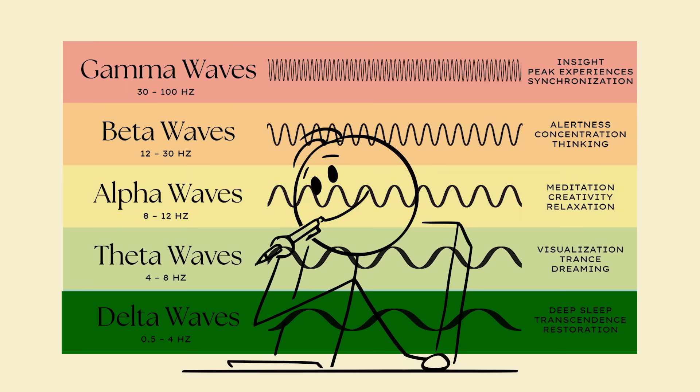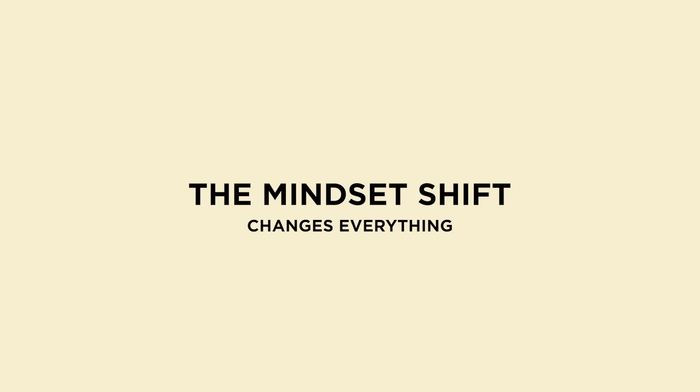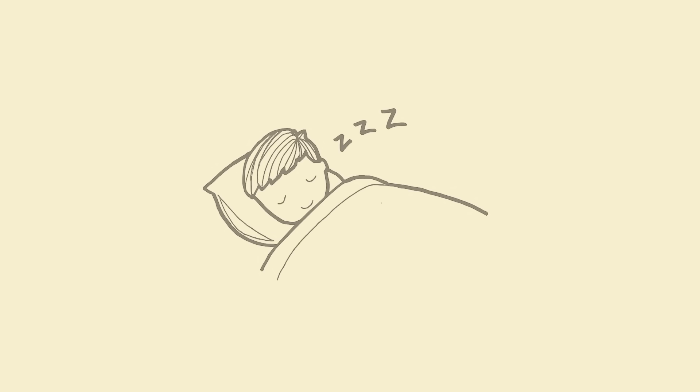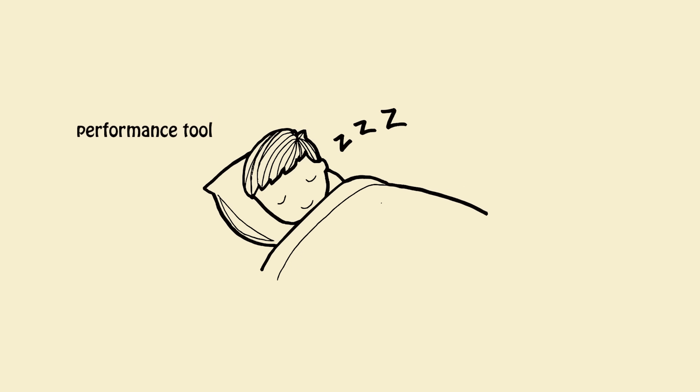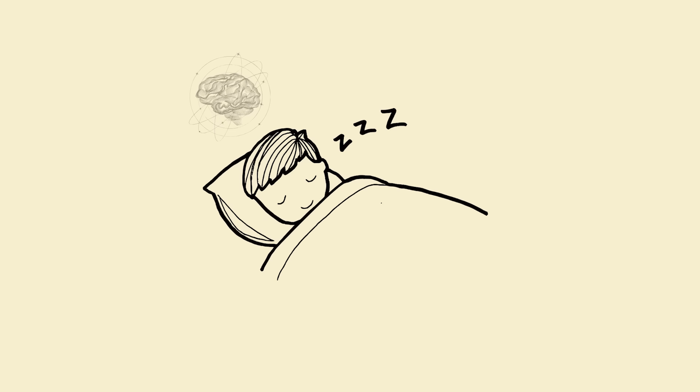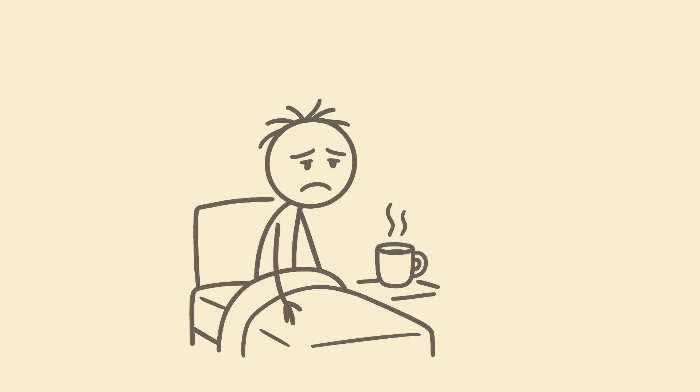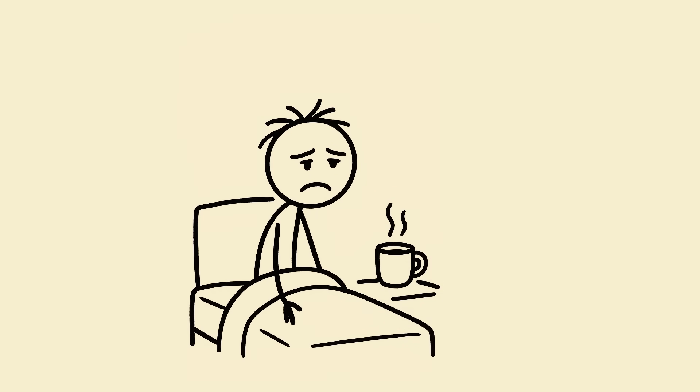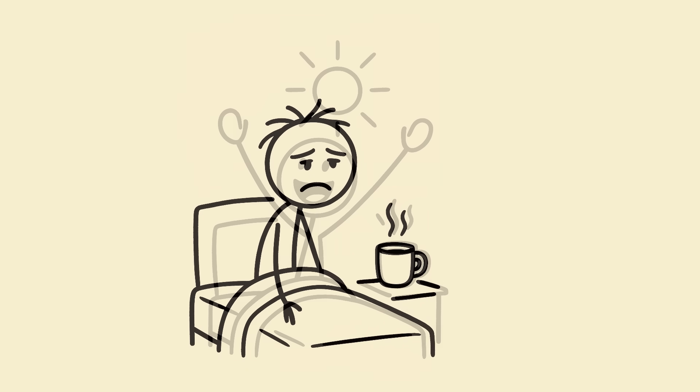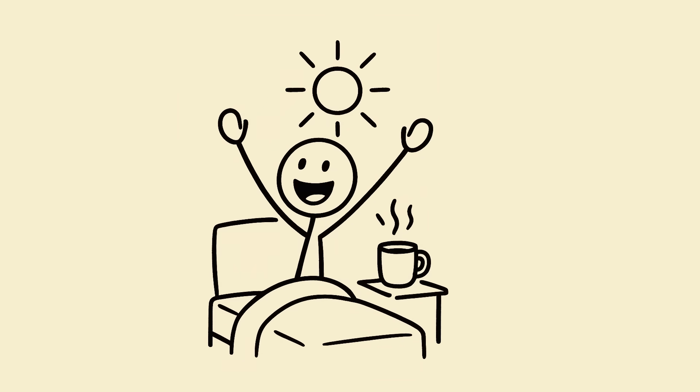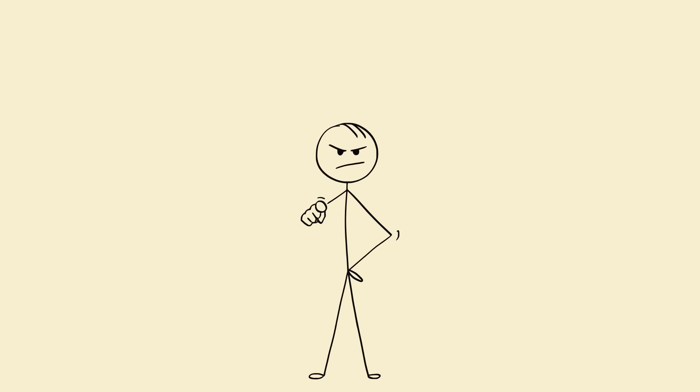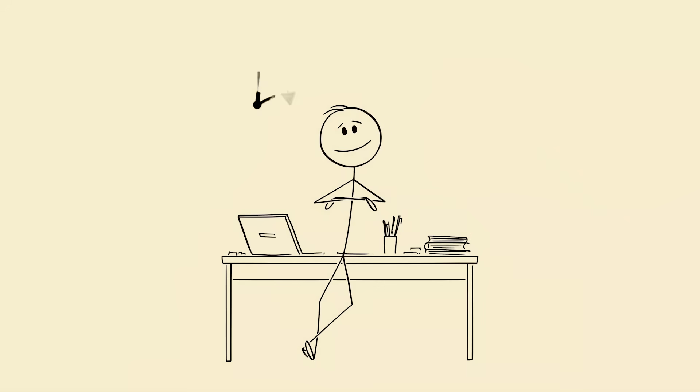The mindset shift that changes everything. Bro, sleep isn't a weakness, it's a performance tool. You don't need to brag about sleeping for hours. You need to master efficient recovery. Because success isn't about who stays up late, it's about who wakes up clear, calm, and focused. You can't pour from an empty brain. Optimize your sleep and you'll get more time, energy, and life back.